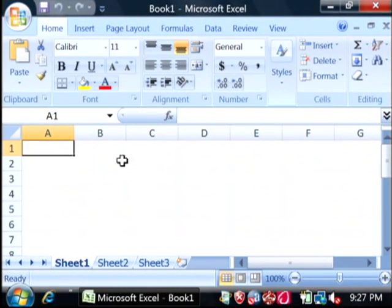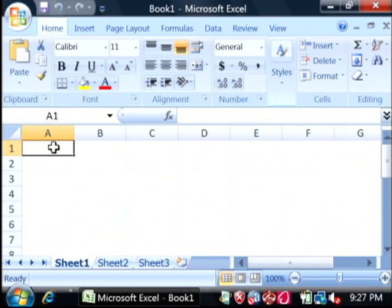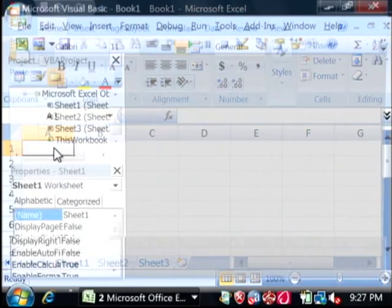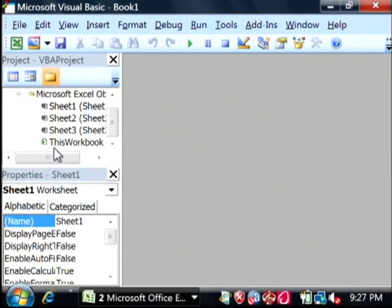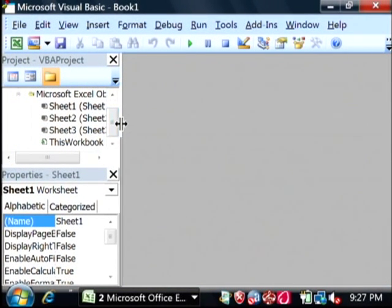Now, we need to open up the Excel VBA. To do that, hold down the Alt key on your keyboard, press F11. This opens up the VB Editor.